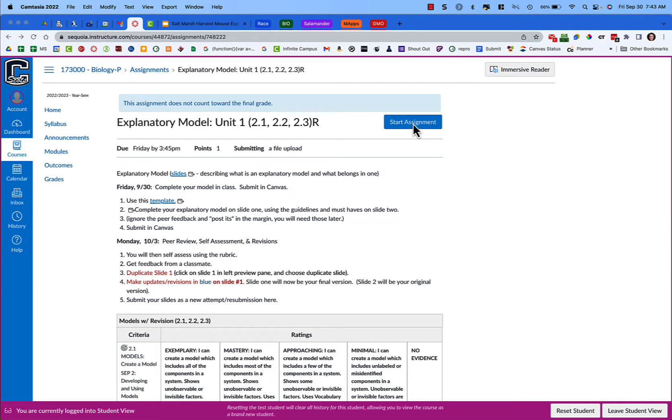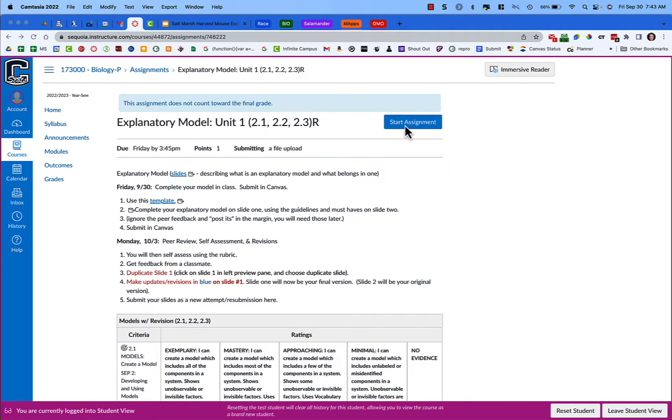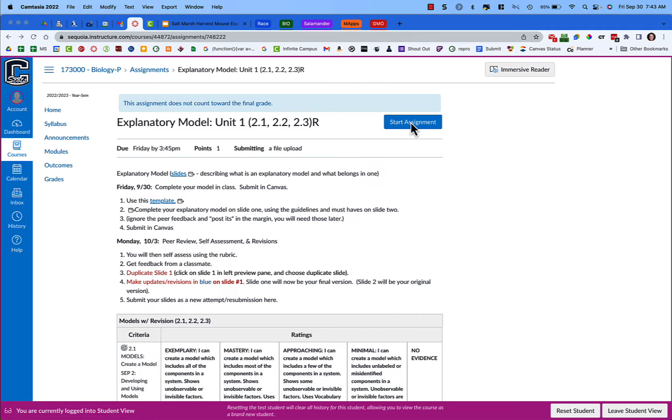When you are going to be submitting Google Assignments, you are going to need to click Start Assignment. If you're resubmitting, I believe this says New Assignment or New Submission or Resubmit Something. It says something else on the blue button.